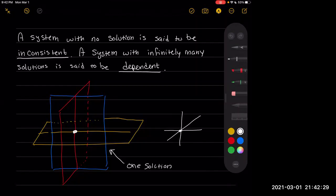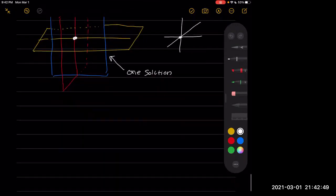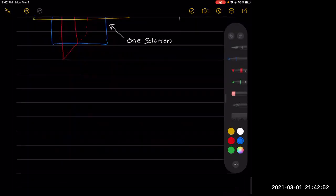We can generalize that in more and more dimensions — like you could have a system of equations with five variables, and while we can't draw a five-dimensional space, we can still have a five-tuple that will be our solution of where they all would intersect value-wise. But graphically, this is kind of what the one solution looks like.